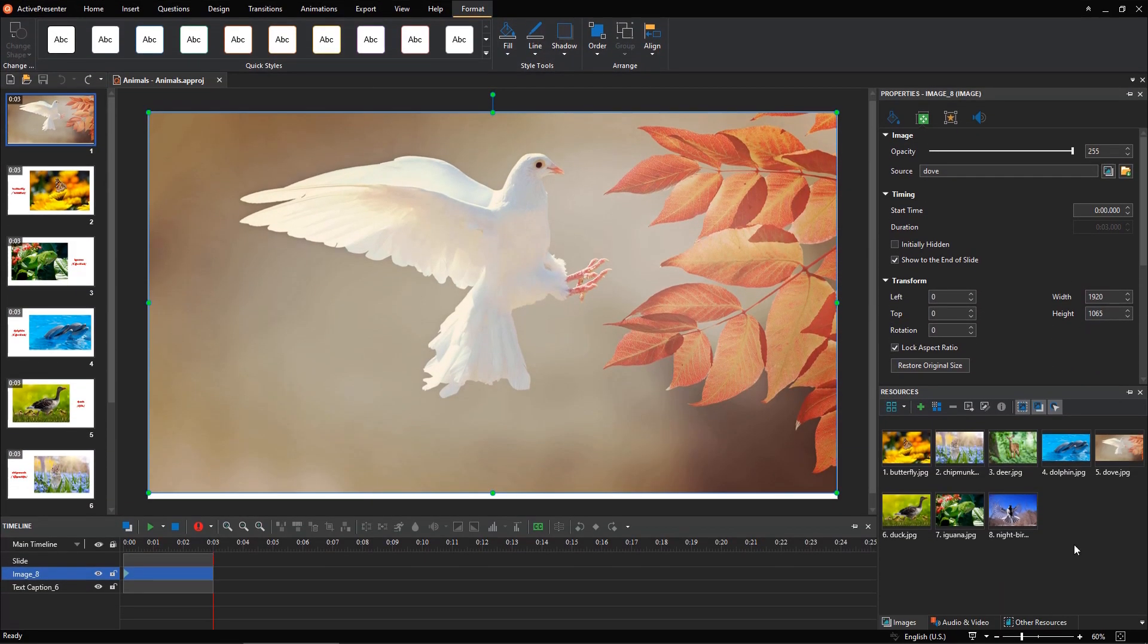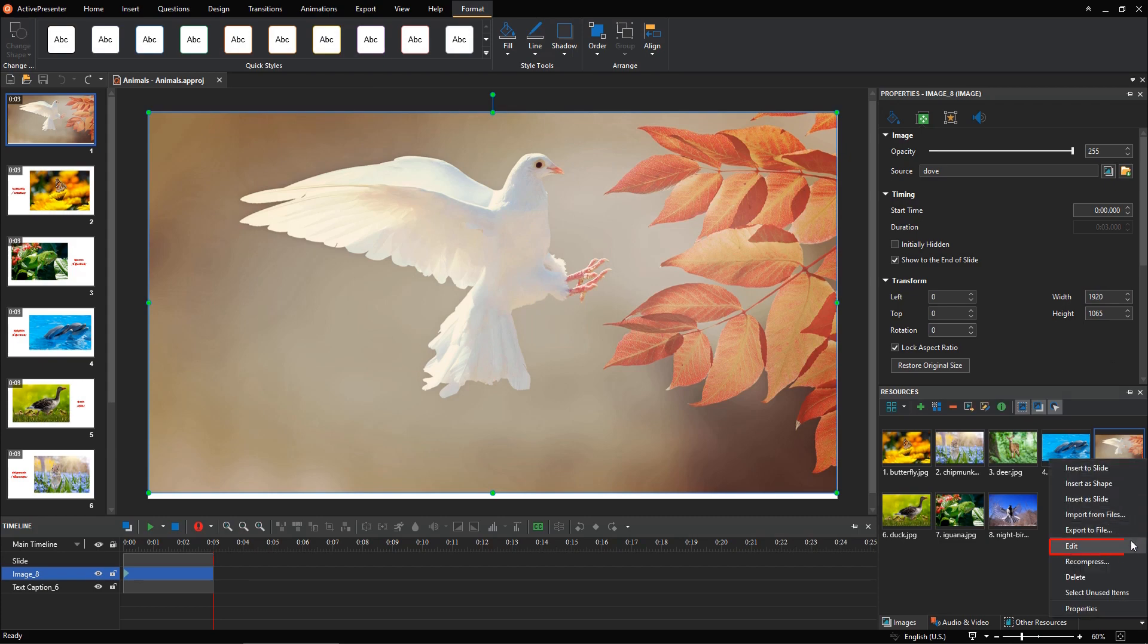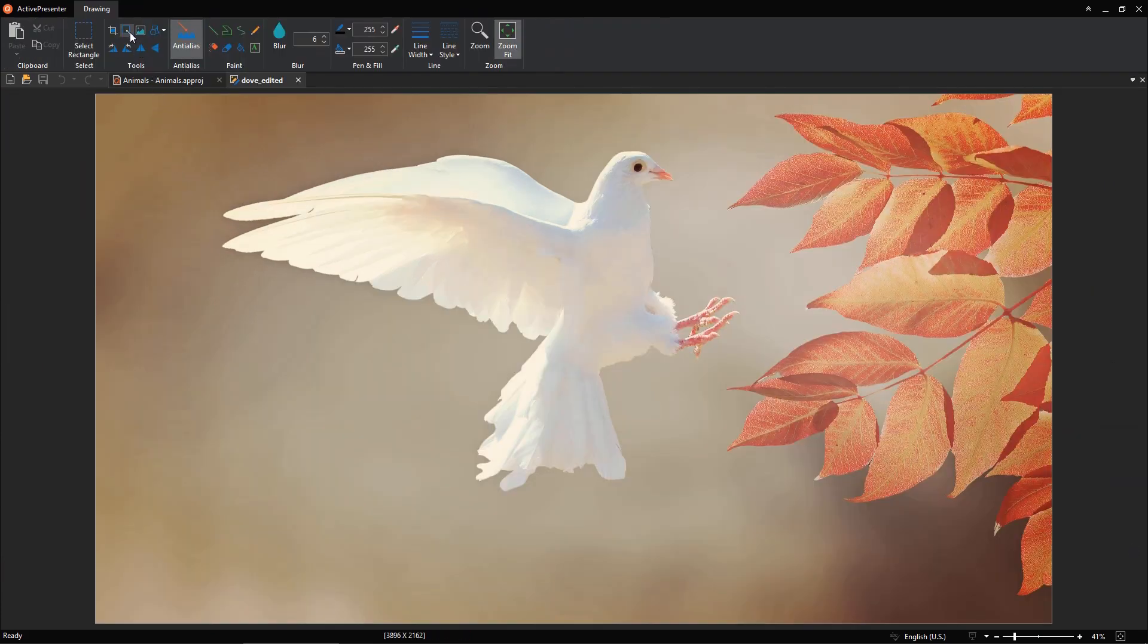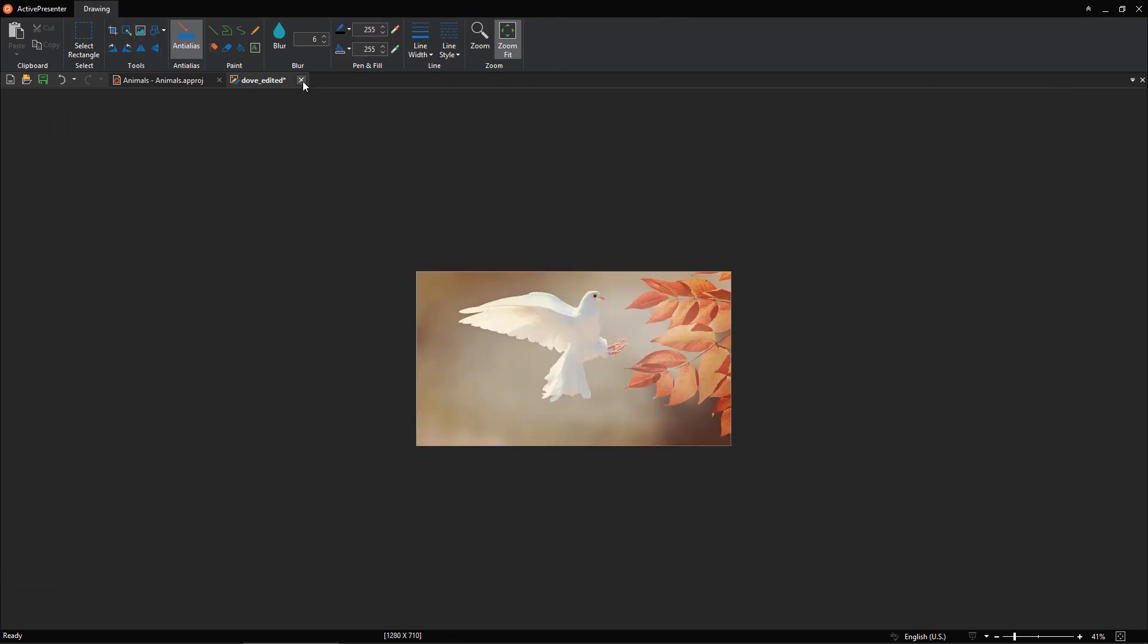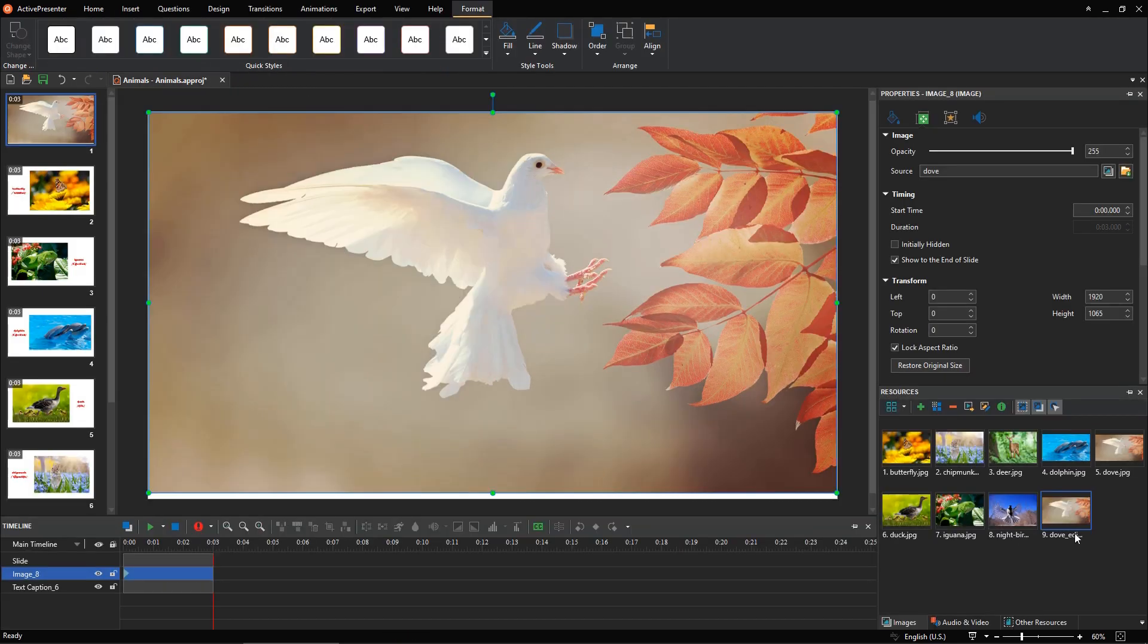Alternatively, in the Resources pane, you can right-click on it, select Edit. Then, the Drawing tab appears. Click on the Scale Image button, then resize the image to make it smaller. Close the Drawing tab and remember to save these changes.